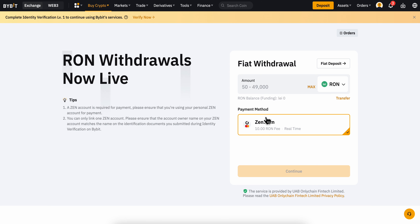Enter the amount of money you'd like to transfer and then click on Continue.